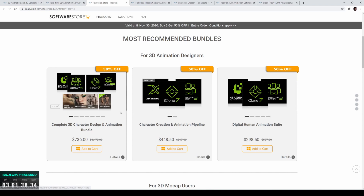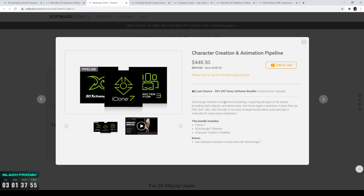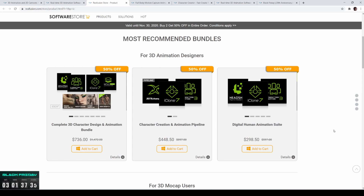The Character Creation and Animation Pipeline bundle is a little bit cheaper because it doesn't have all the goodies for Character Creator 3. You get iClone 7, Character Creator 3, and 3D Exchange. I talked about 3D Exchange in my previous video — it lets you import and export different kinds of content between softwares like Unreal Engine 4 or Perception Neuron. The 'Pipeline' version means it lets you export in and out of other softwares, so you can import and export different file types.